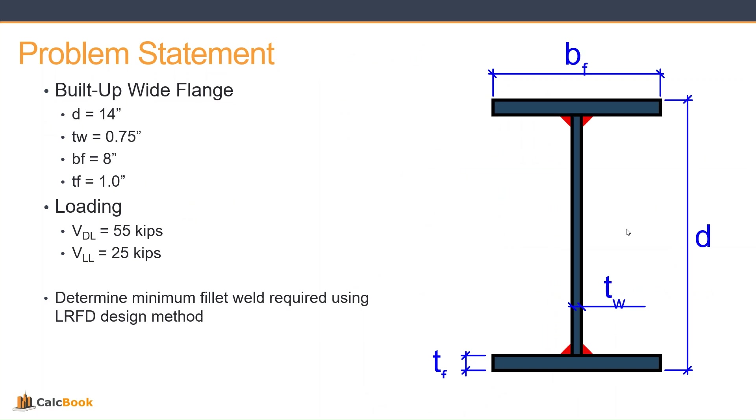And we are going to be determining what the minimum fillet weld size is we can use based on the LRFD design method. So let's go ahead and open up CalcBook and we'll get started on the design.